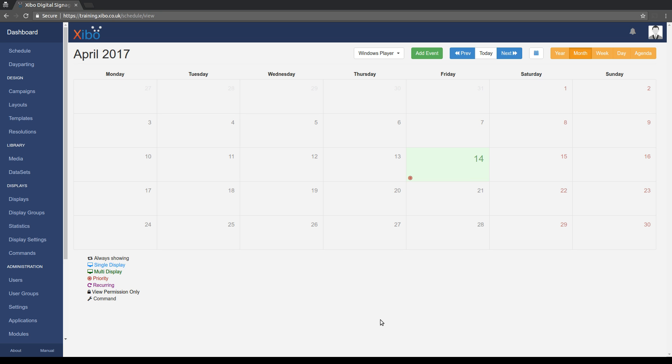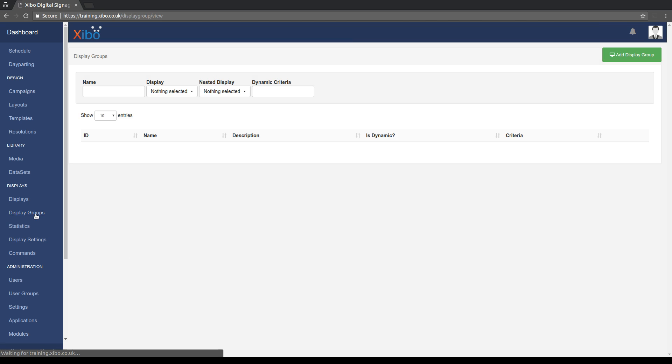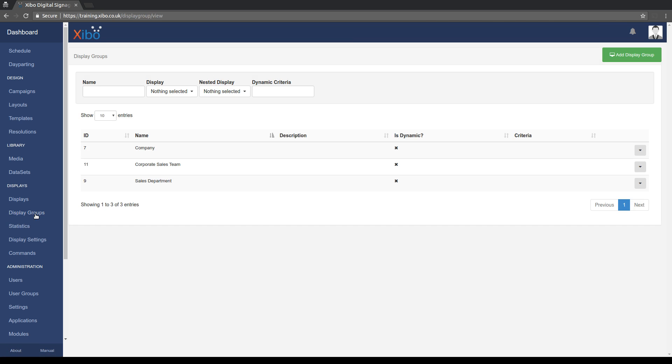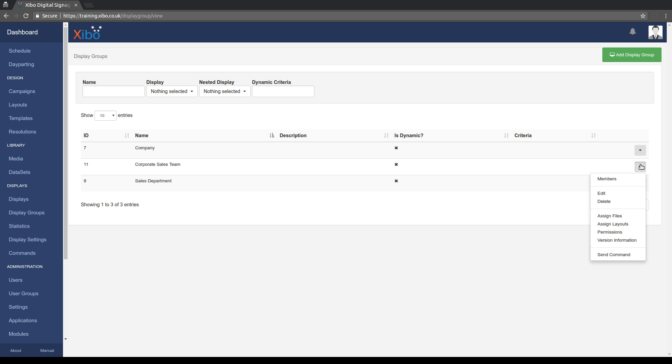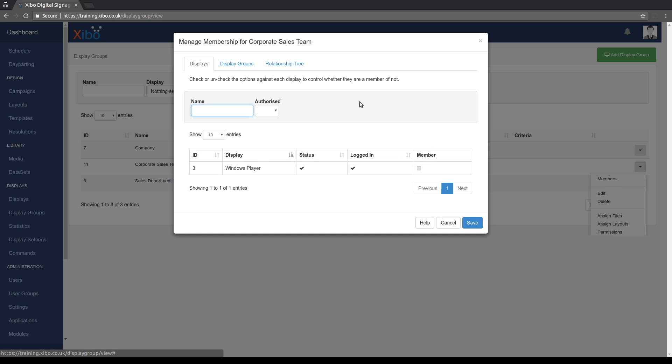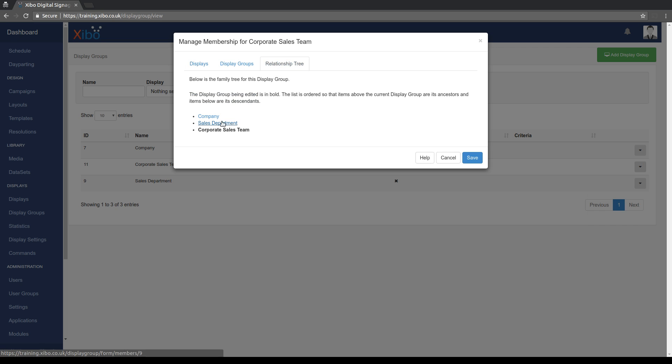Especially when you bring display groups into play. So if I head over to the display groups page, I've defined three display groups in the system. A company which represents a top level display group, a sales department below that, and then a corporate sales team inside that. And these are nested, which again is new. So content pushed to company will also cascade into the other two. And if we look at the members of the corporate sales team, you can see currently we've got no players in there. And if we look at the relationship tree, we can see that company cascades to sales, cascades to corporate.